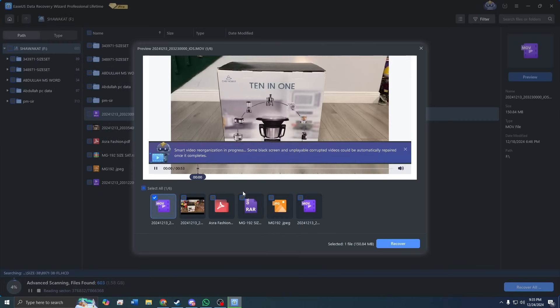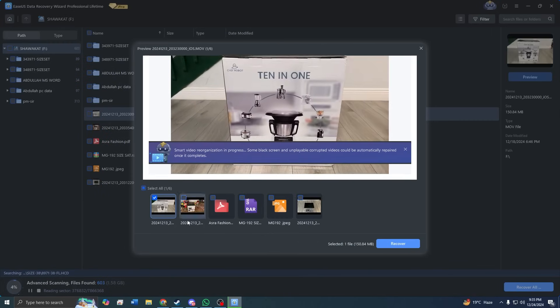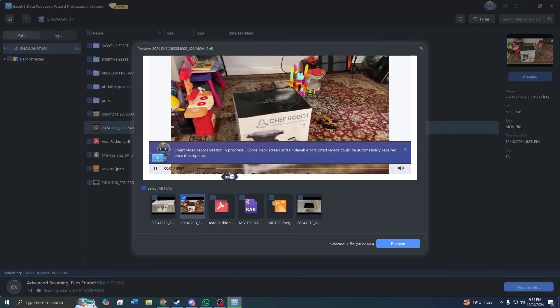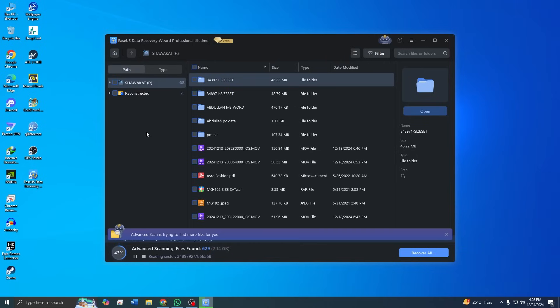What's great is that you can start previewing files while the scan is still ongoing. As the software scans, you will notice a list of recoverable files appearing, including thumbnails for videos.